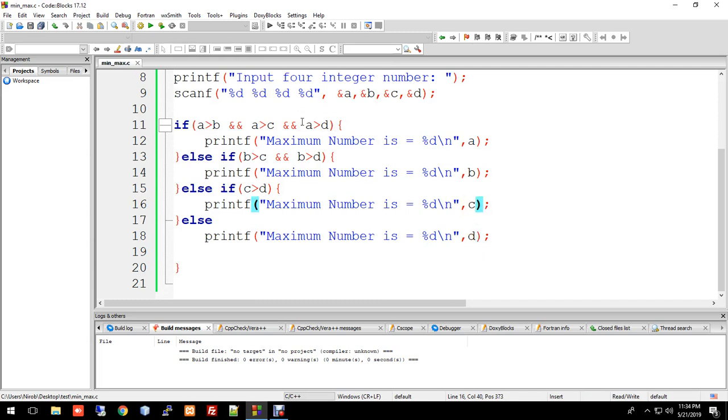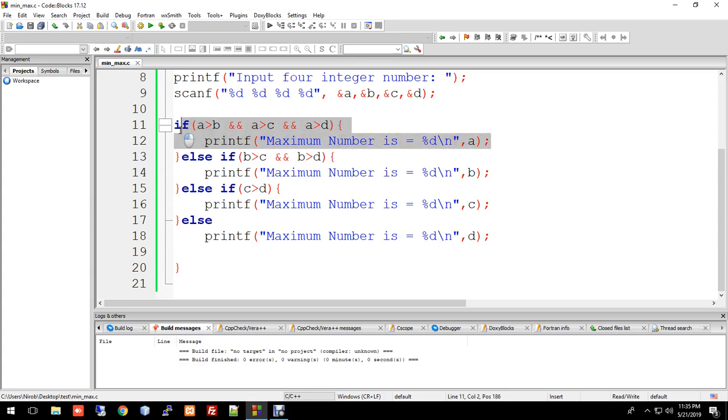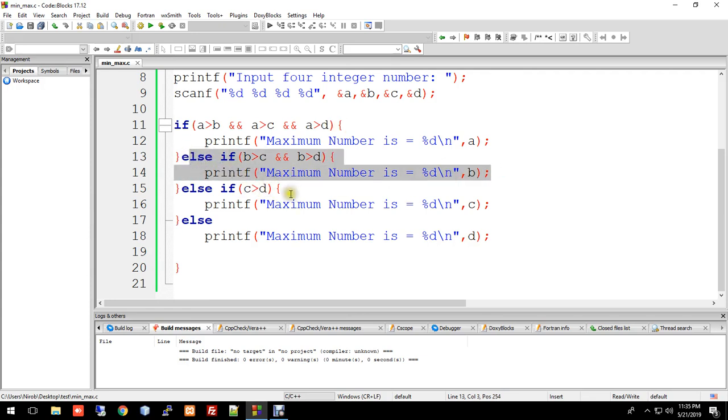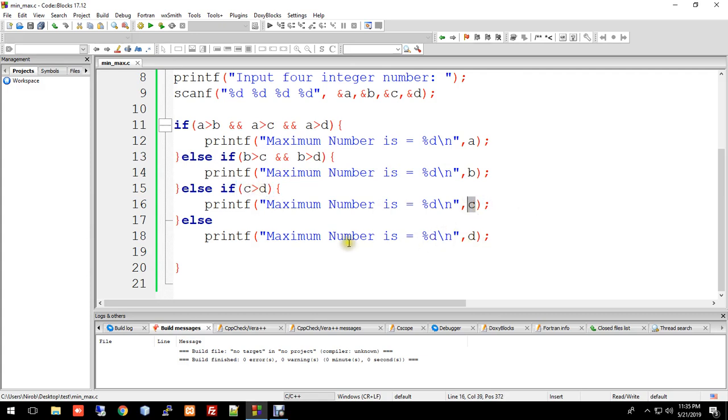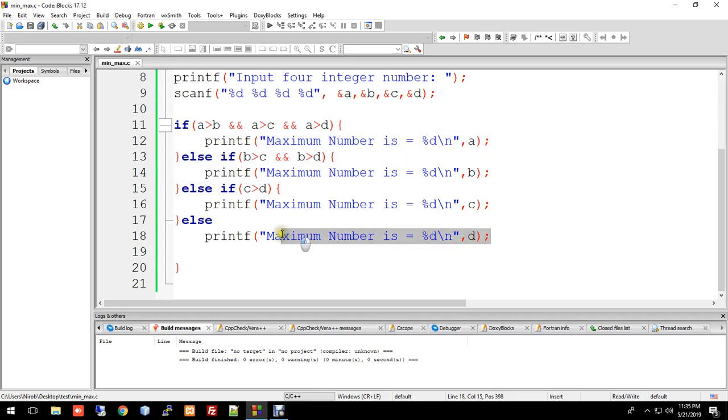The main logic is: first we check if a is the largest. If not, we check b against c and d. If b is larger than both c and d, we print b. If that condition is also false, we check if c is greater than d. If yes, print c. Otherwise, print d.